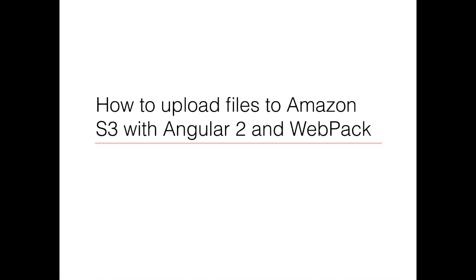Hi, I'm Mathieu Troulon. In this video, I'm going to teach you how to upload files to Amazon S3 with Angular 2 and Webpack.